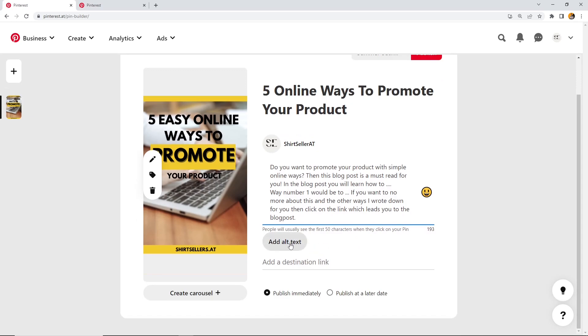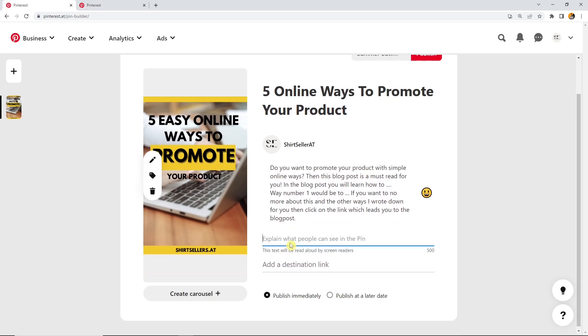And you can also add an alt text. An alt text is important for blind people because this is the text that they can click on so that Pinterest or the computer reads that out loud. So the computer is reading that out loud if you have the right setting for Chrome and for your computer. This is, as I said, more important for blind people.